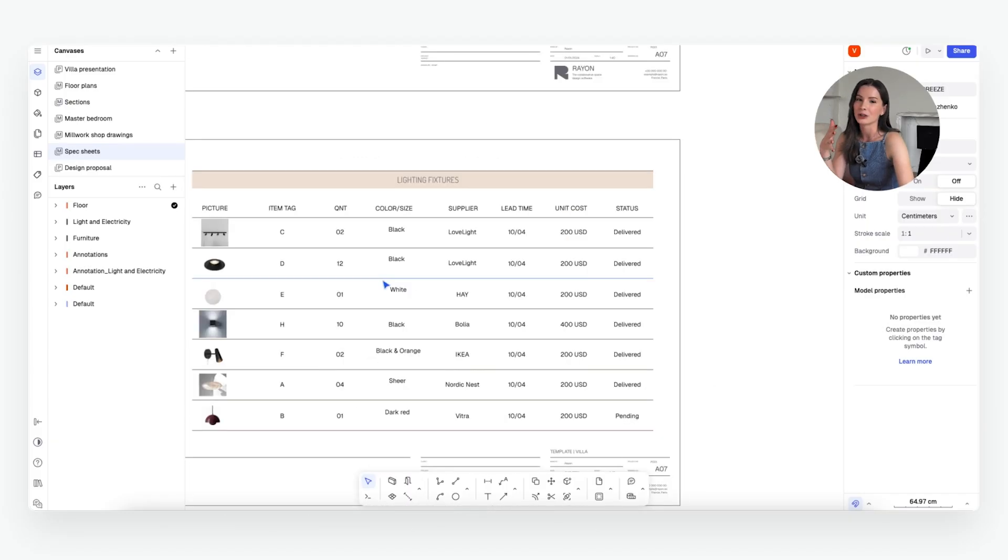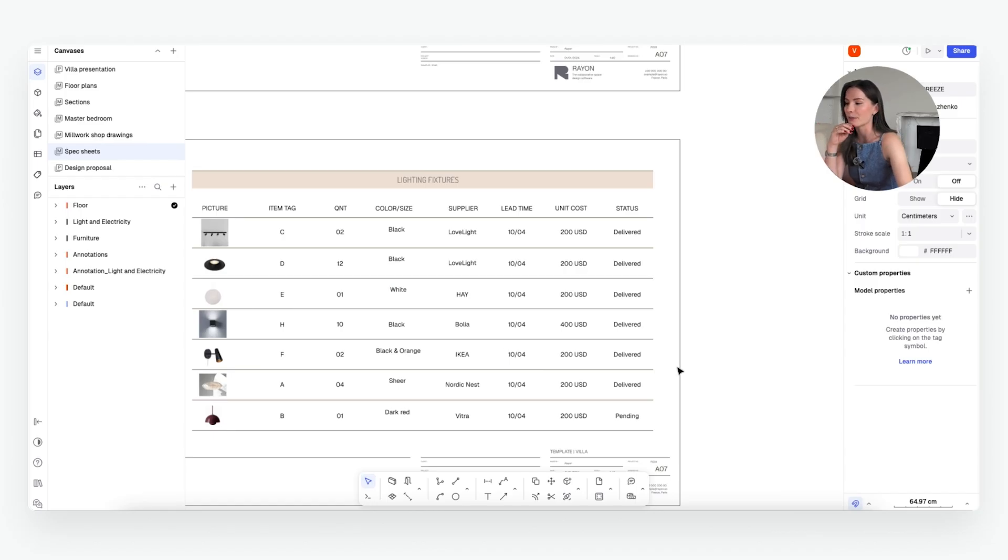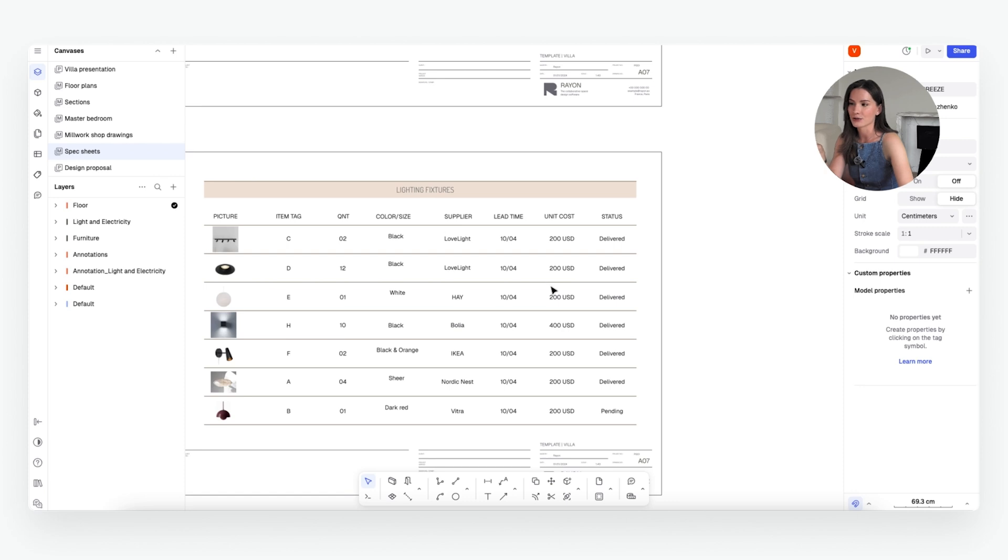Within our team, we usually use metadata tables and I'll show you in a second what that means. But for the clients, this is actually perfect.